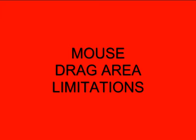Welcome to Flash Tutorial 23 Mouse Drag Area Limitations. We're going to show you how to limit the rectangular area where the mouse can be dragged.